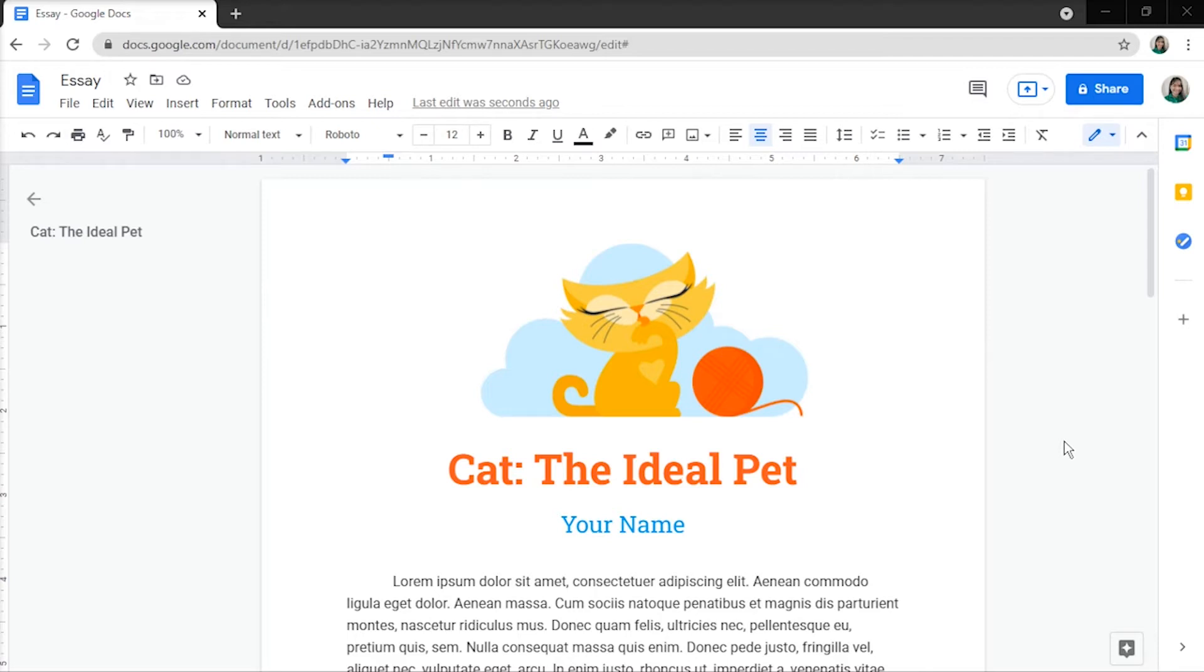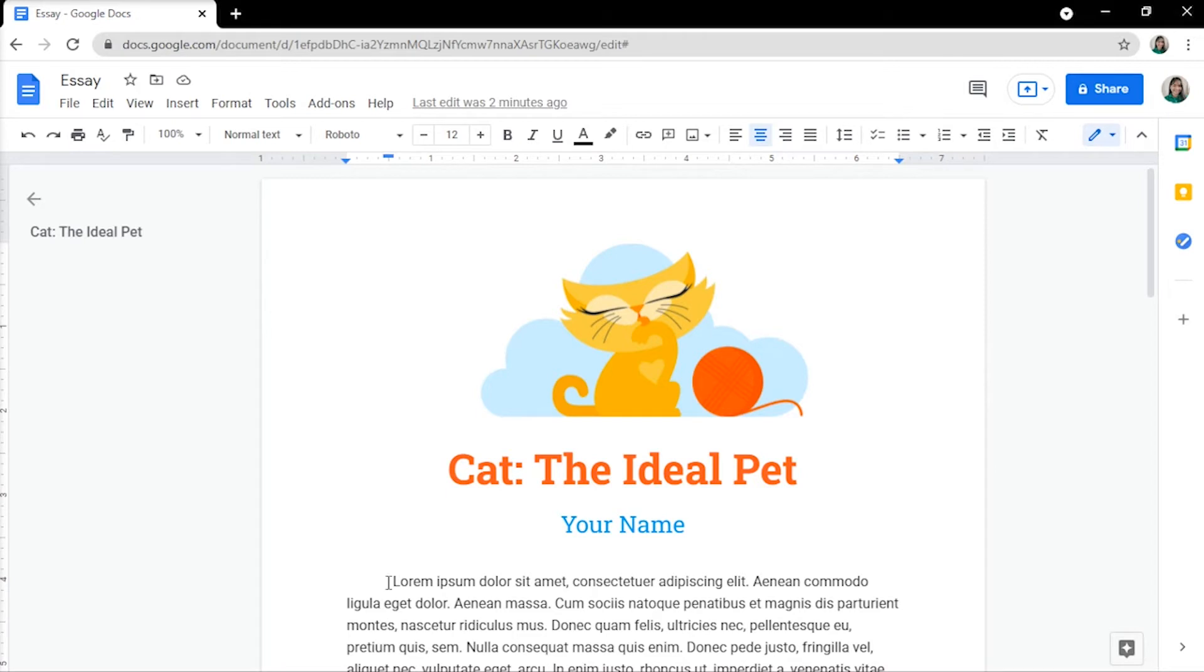First, sign in to your Google Docs, then open an existing document or create a new one. In this case, we will use this dummy essay for demonstrating.